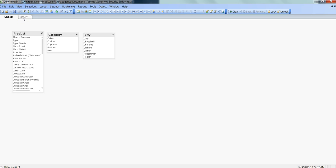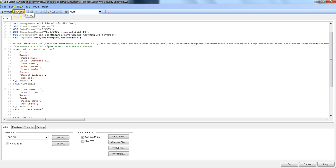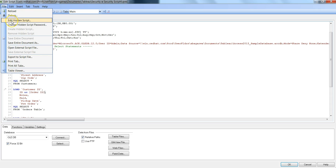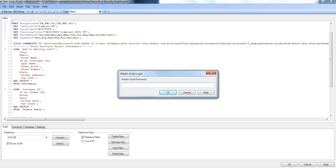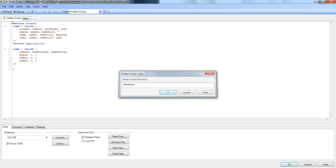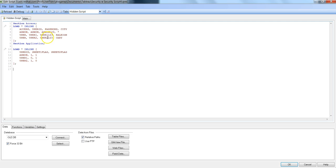To set up security, let's go into the edit script. In edit script, we will go into the hidden script where we usually set up the security. I will enter the password for my hidden script, and here is the section access and section application that I have already created.